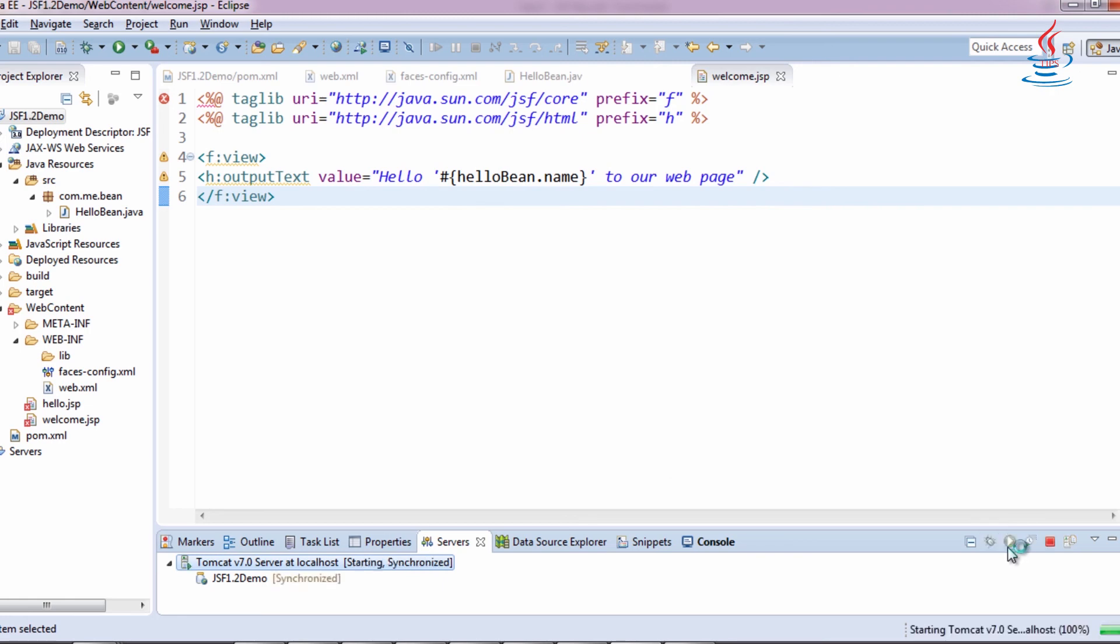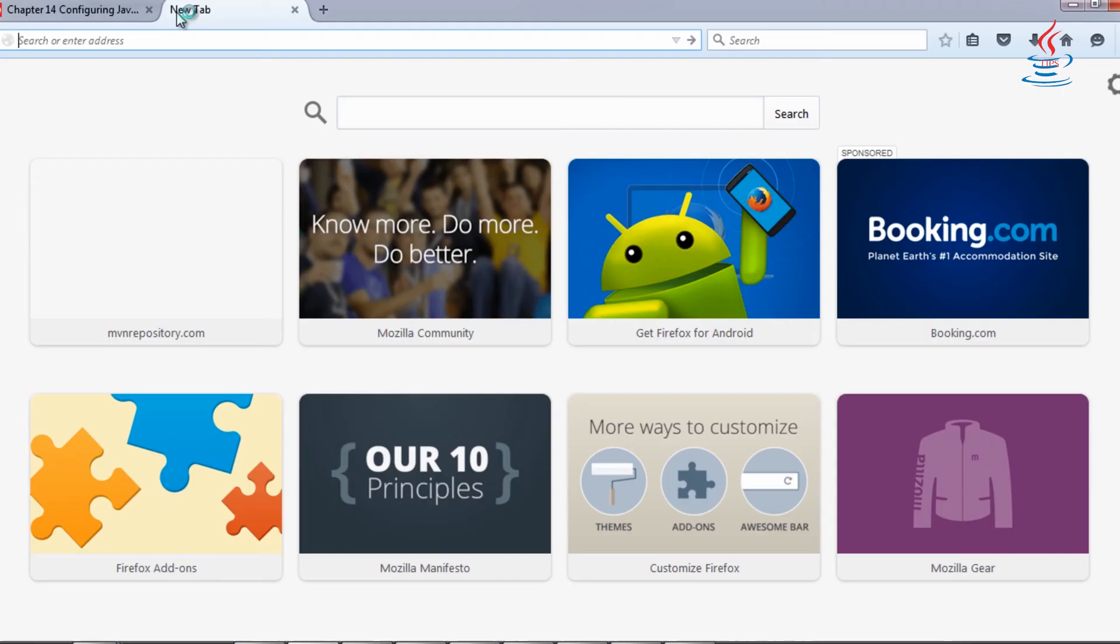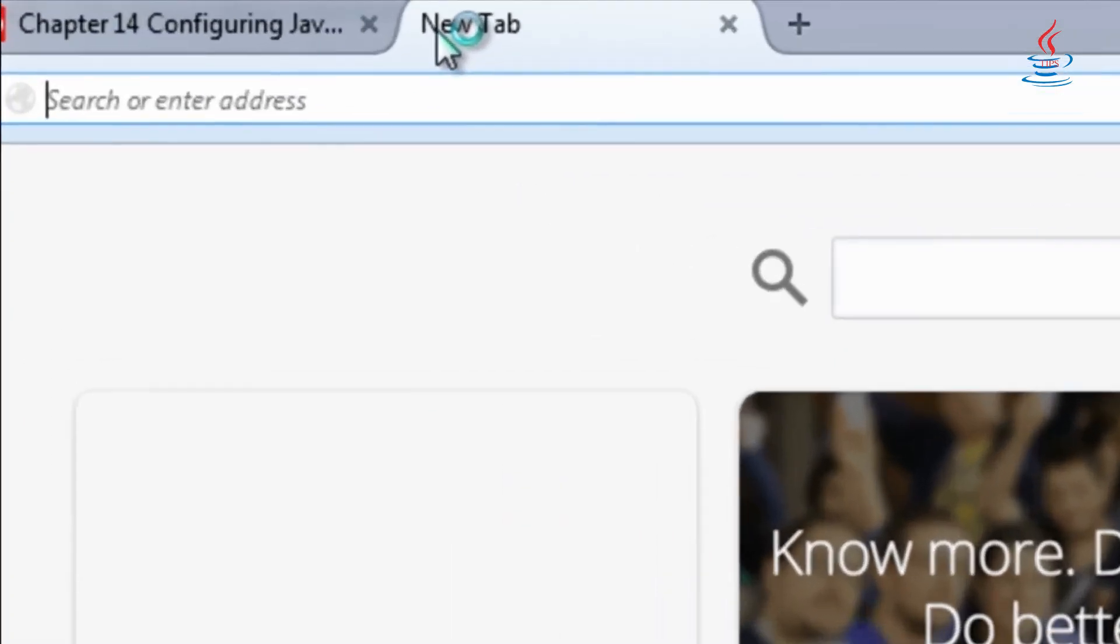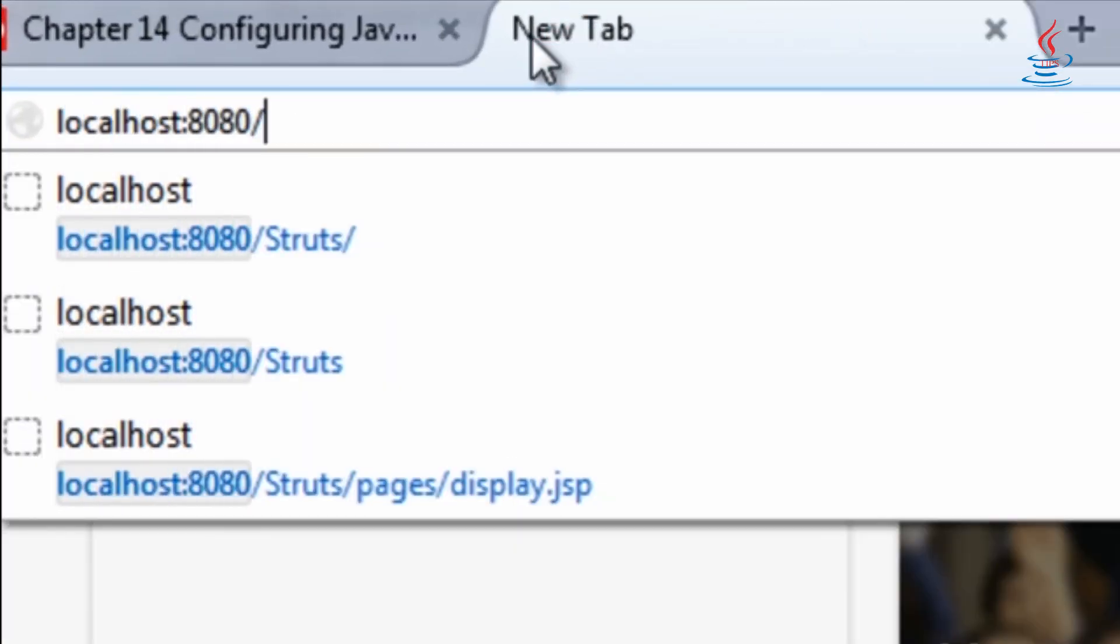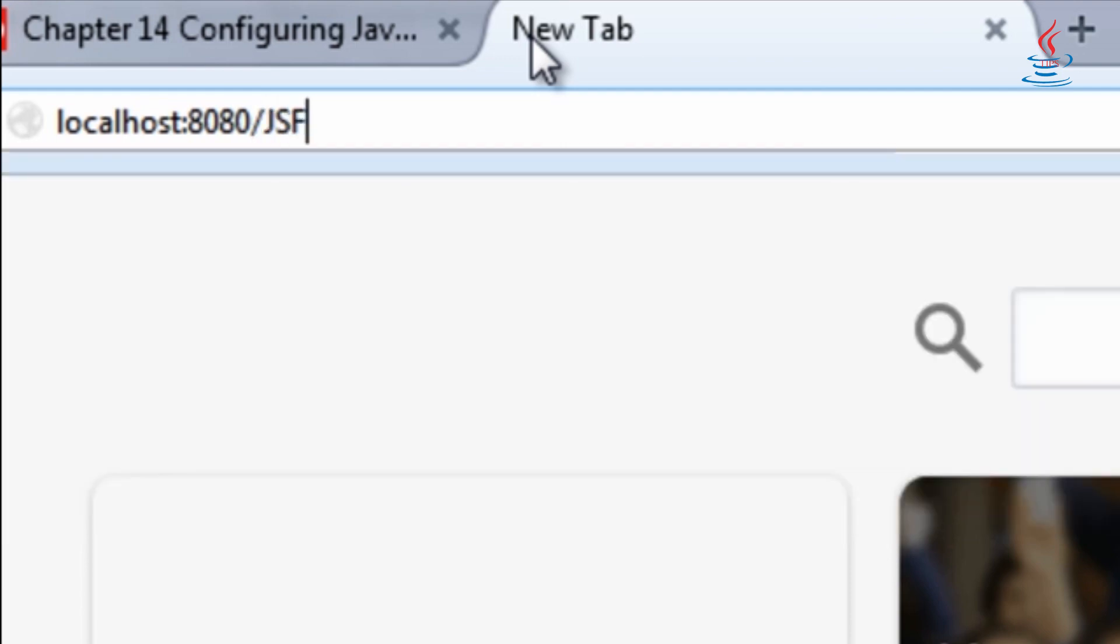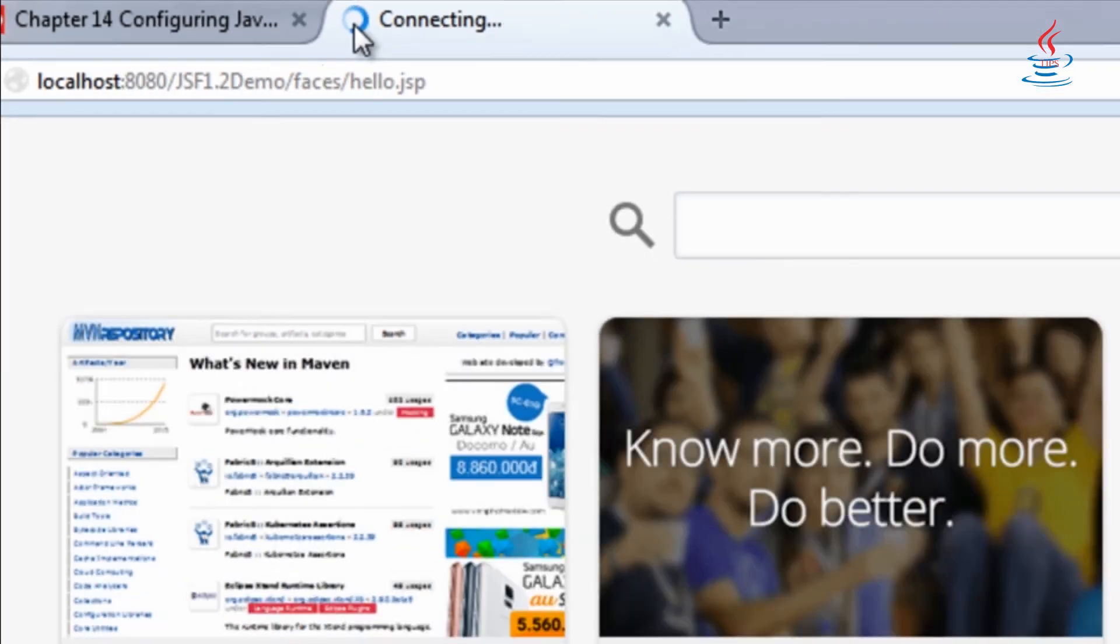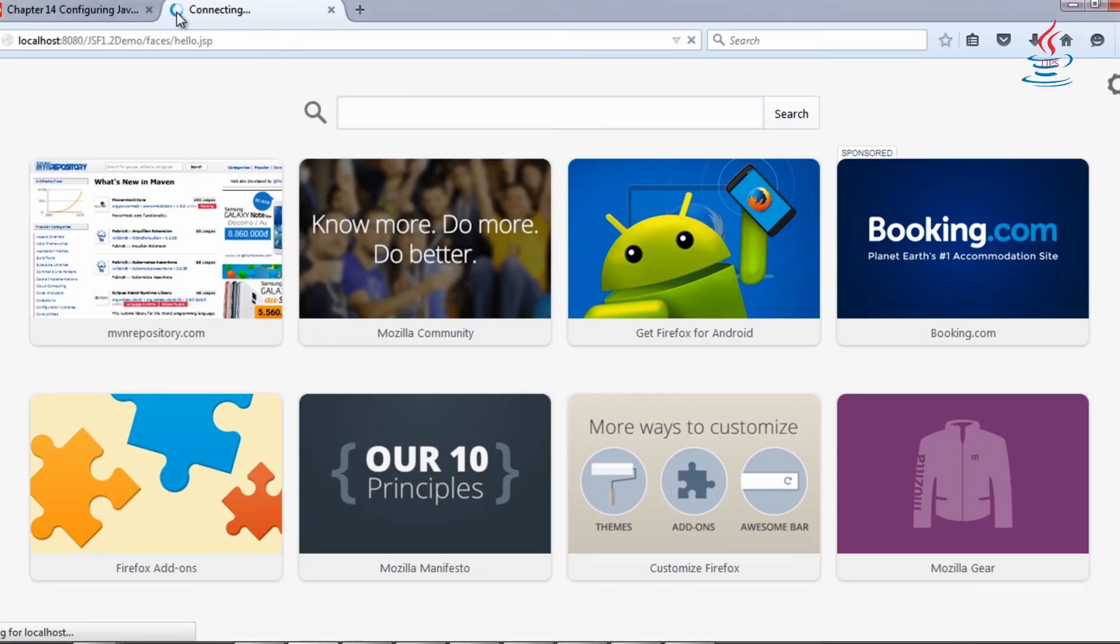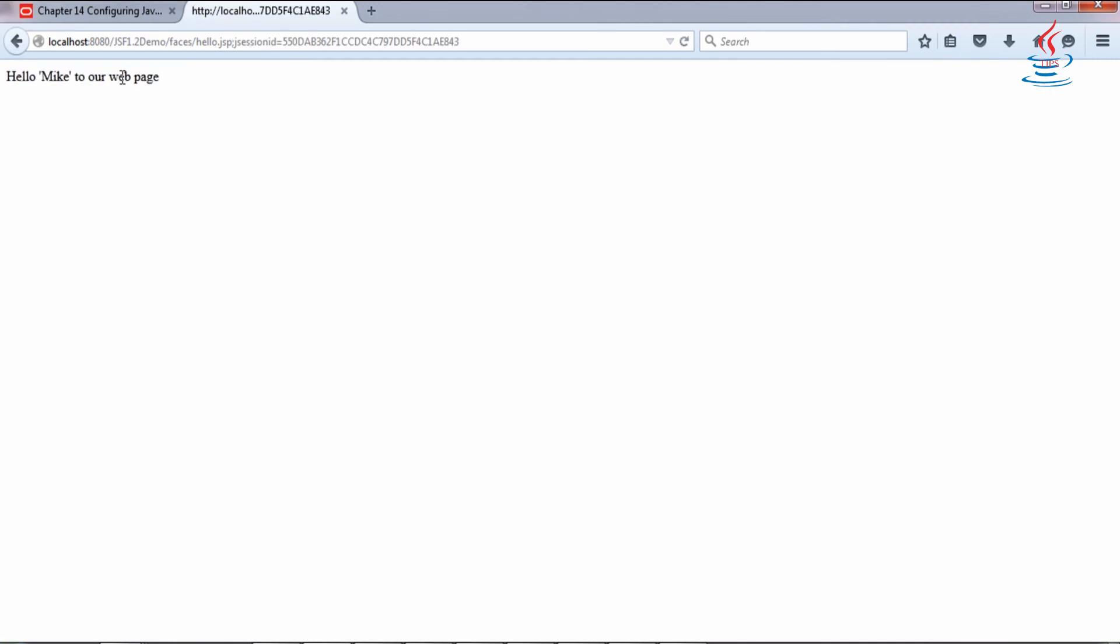Start the server. Open web browser and type. Enter your name, then click Say Hello. Congratulations!